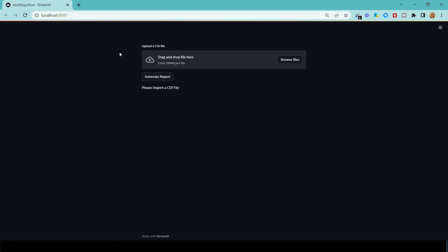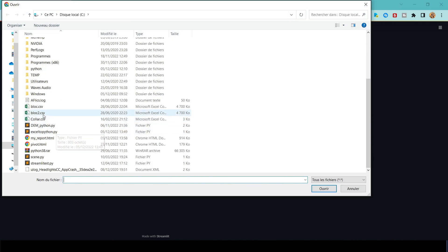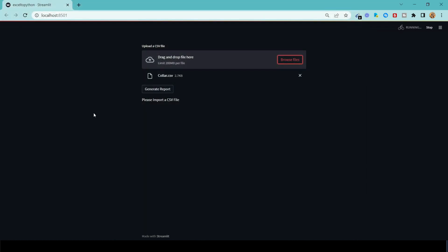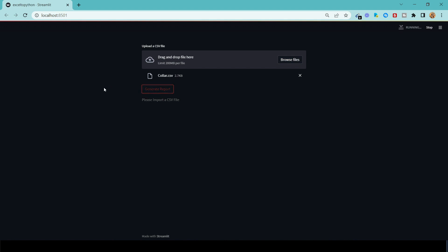So here's what this application is doing. The first thing we need to do is import a CSV file. In our case, it could be an assay table or anything you want. I'm going to import a collar file because we're interested in the mining industry, and that's one of the things we use a lot — the drill hole tables. One of them is the collar, which has the different drill holes. But this application is very useful when used with an assay table. Let's go look at what kind of report we can generate.